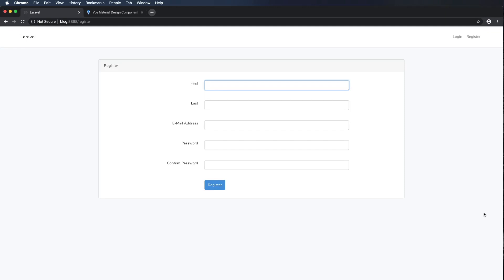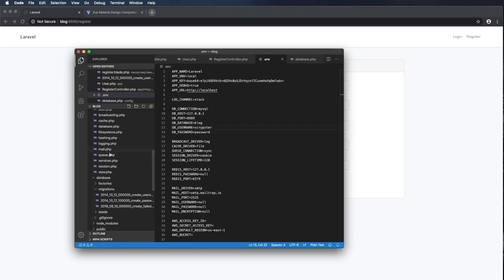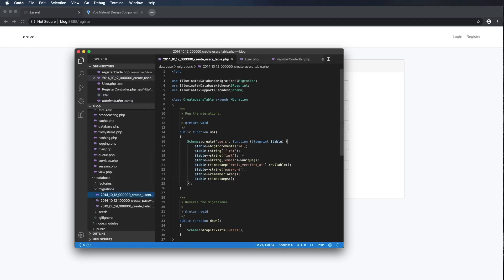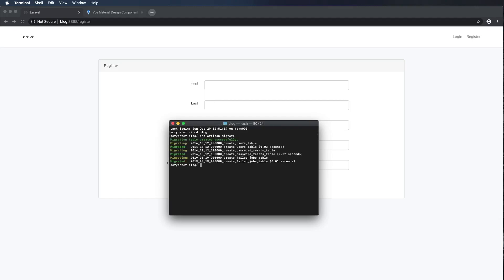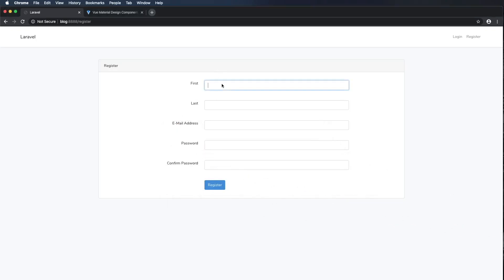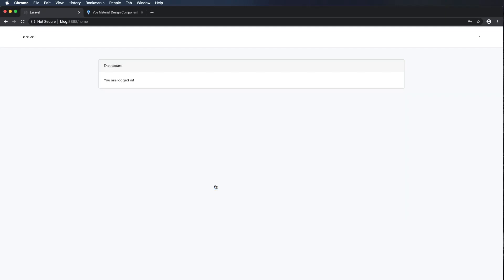We're almost ready to register our first user, but first we have to run the migrations. I'll click on the terminal in the blog directory and run PHP artisan migrate. That will run the migration file we set up in database > migrations > create_users and set up the table in the database. After pressing enter, the migration is done. Let's try creating a user — I'll click register and we've just created our first user and we're logged in.